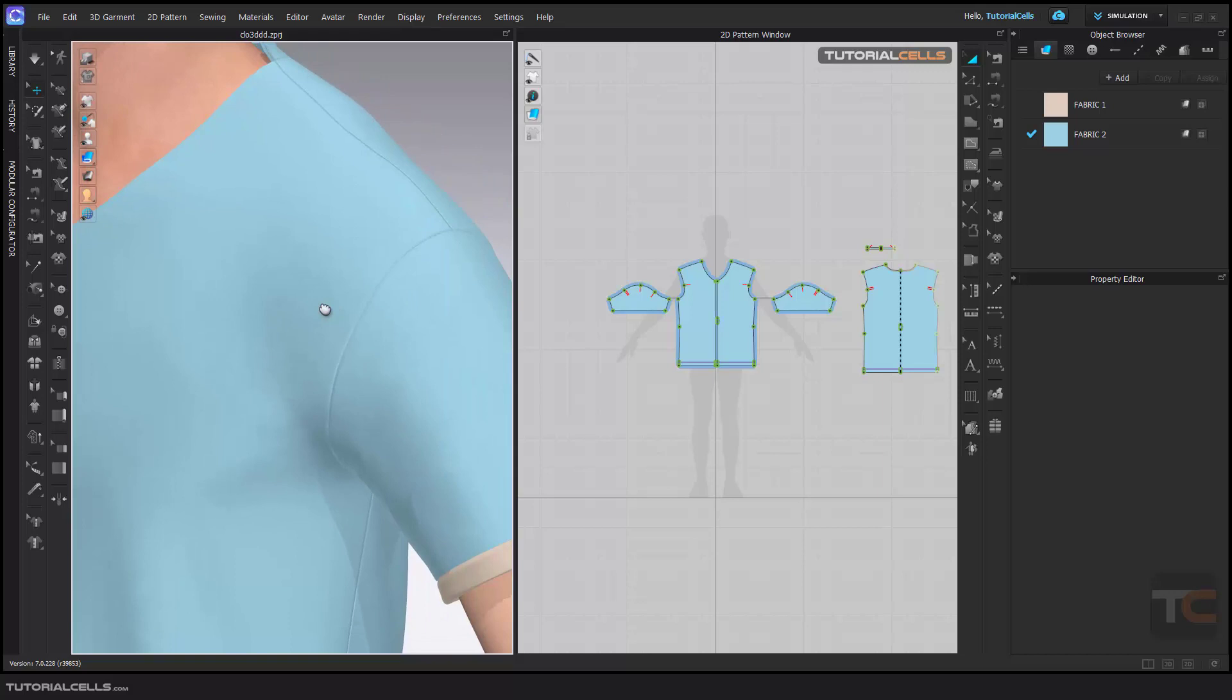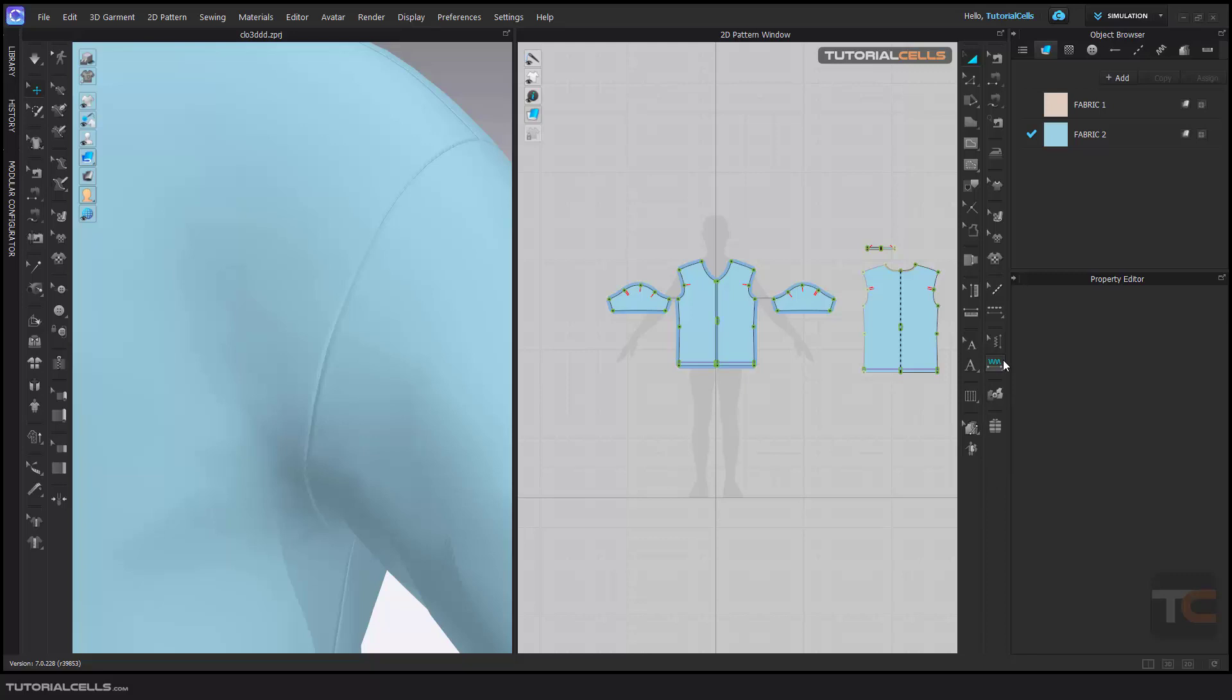Another interesting effect that's nice for rendering and making the garment look more realistic is puckering, for making wrinkles in the sewing area. It's exactly like a top stitch - you can use it here. We have a segment puckering, for example.